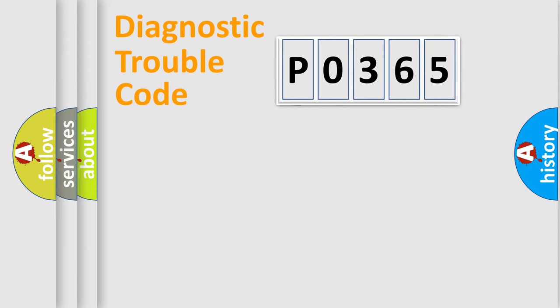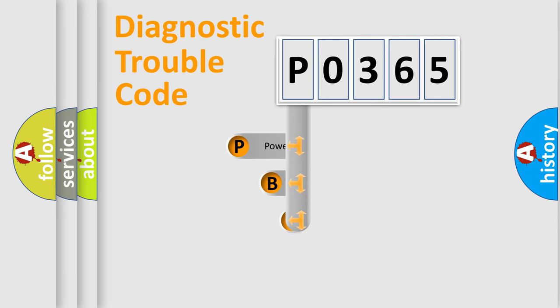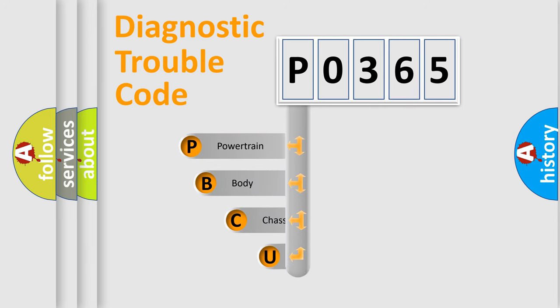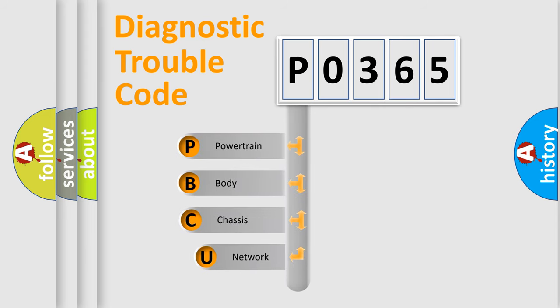First, let's look at the history of diagnostic fault code composition according to the OBD2 protocol.